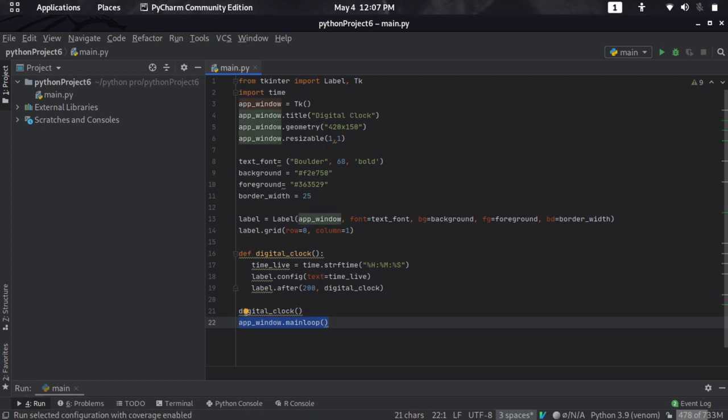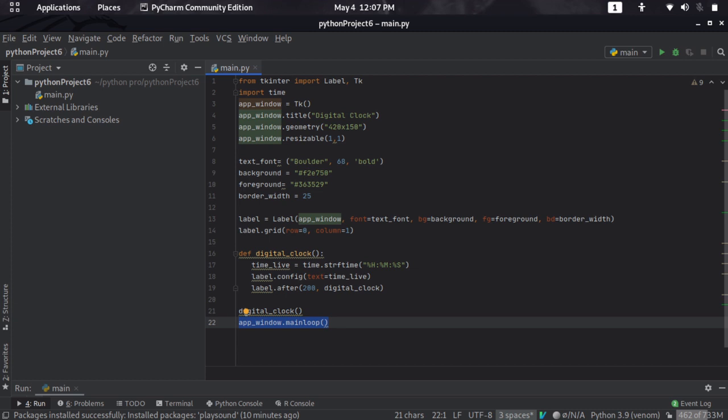All you need is just to press this run button. So let me press run. The code link is given in the description, you can click on it to get the code.